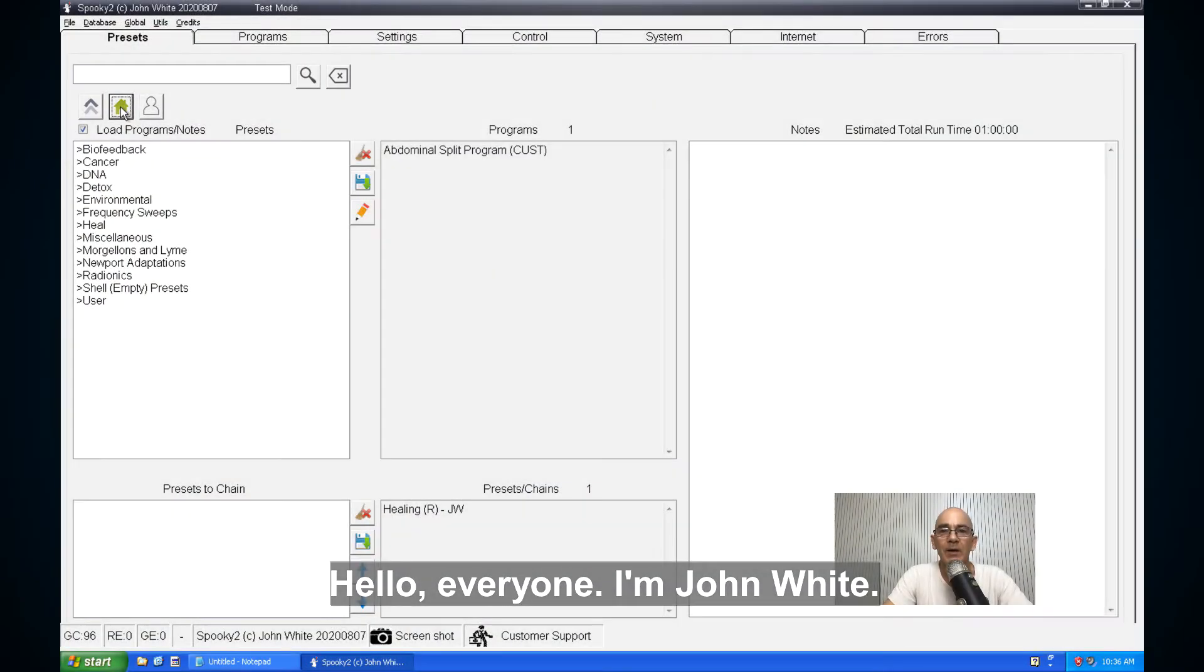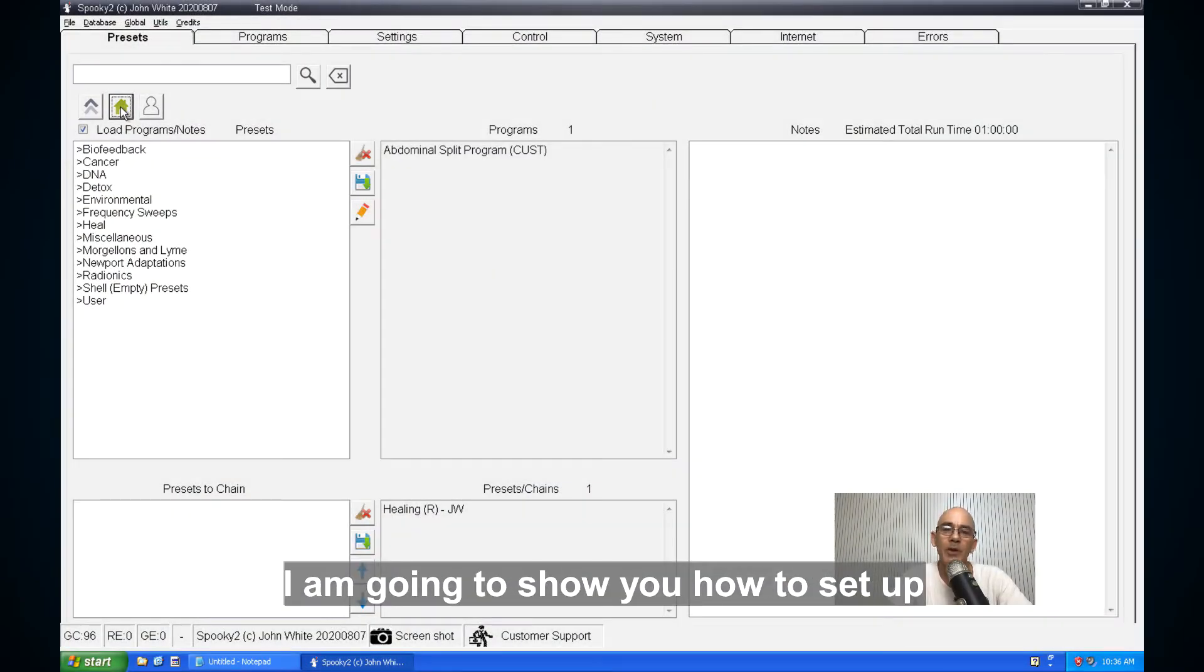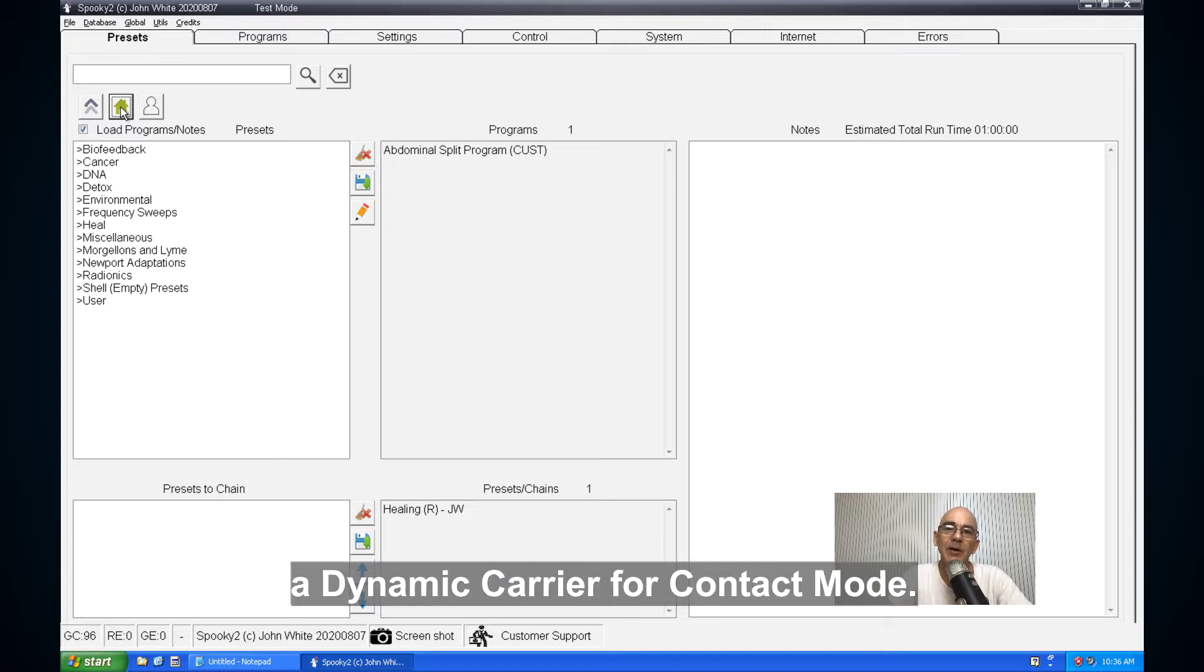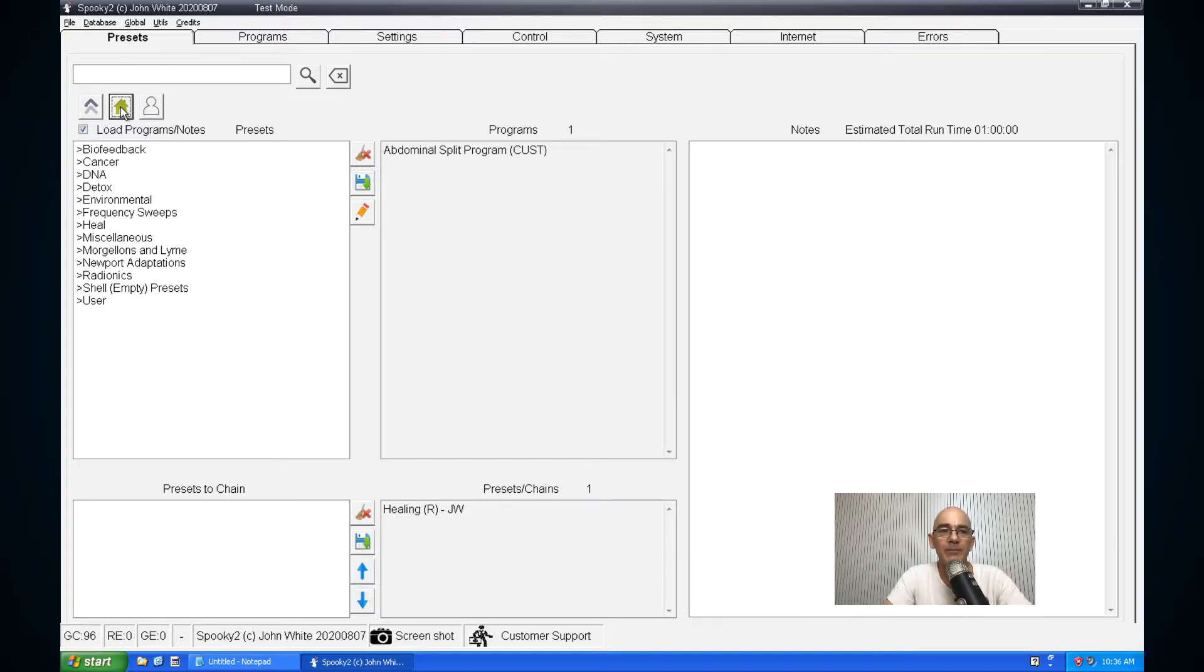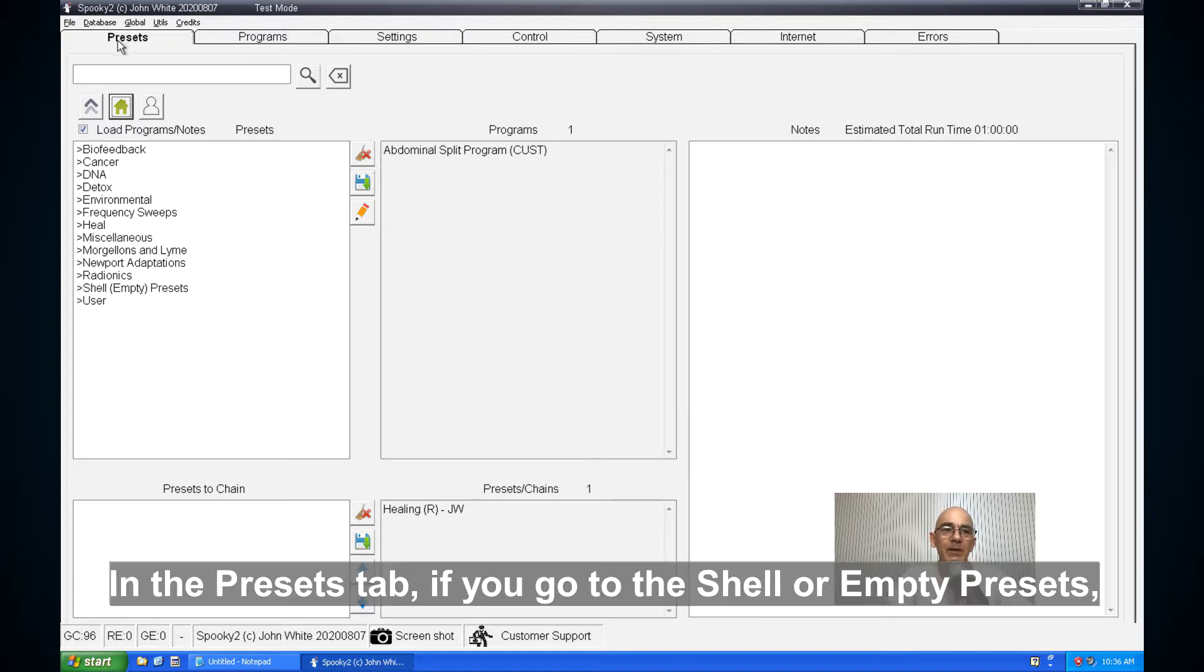Hi everyone, I'm John White. I'm going to show you how to set up a dynamic carrier for contact mode and the presets tab.